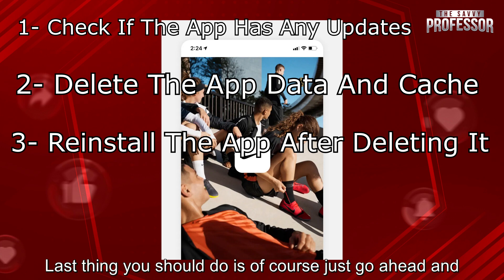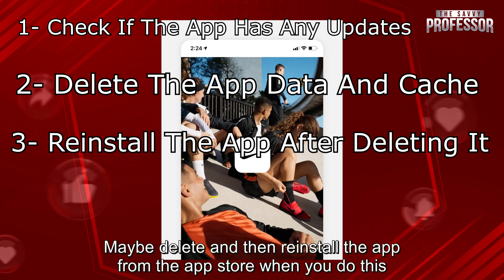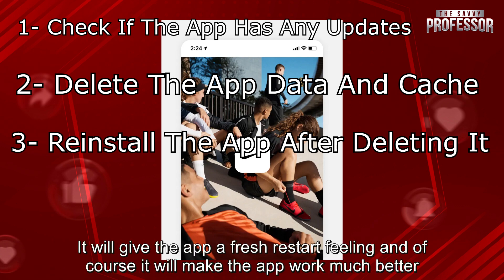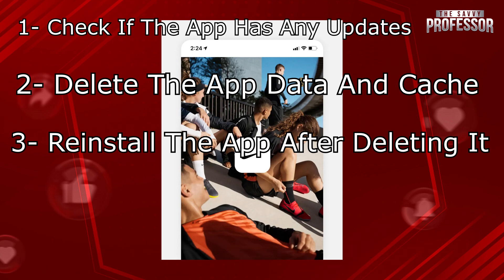And the last thing you should do is go ahead and delete and then reinstall the app from the App Store. When you do this, it will give the app a fresh restart feeling and of course it will make the app work much better.